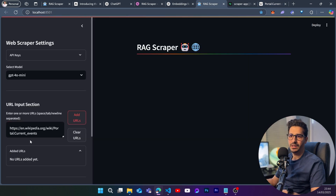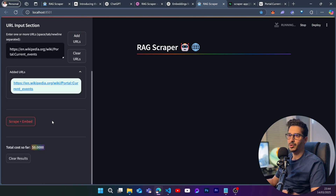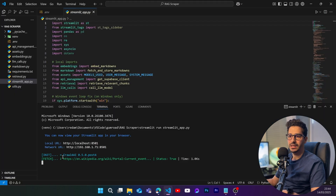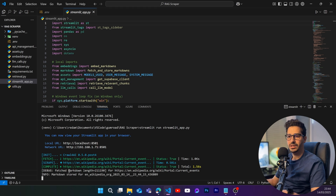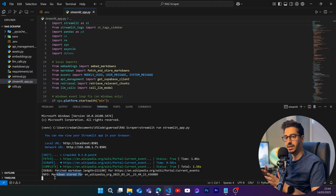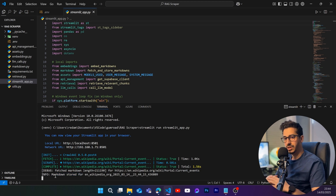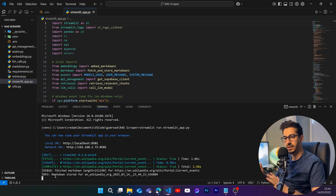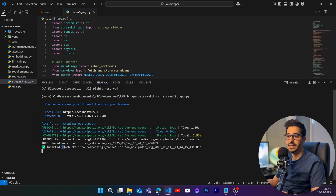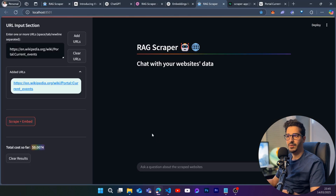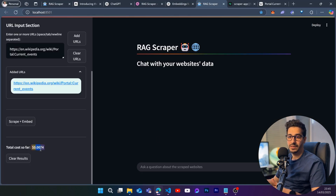Let's test with a random Wikipedia current events page. Copy the URL, add it in the app, click 'Scrape + Embed'. In the backend, it scrapes the page, adds the markdown to the markdown data table, then chunks and adds it to the embedding data table. It may take a moment if the page is large. Here it added 93 chunks to the embeddings table.